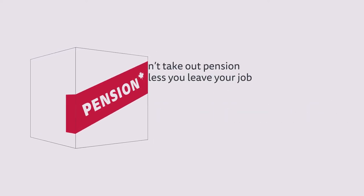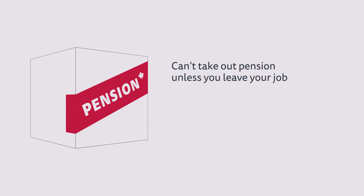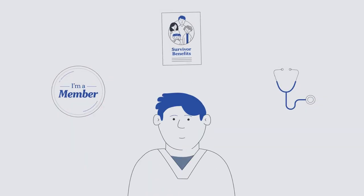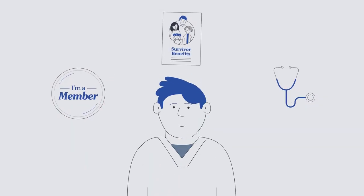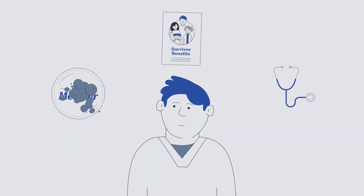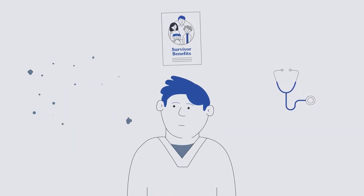And did you know you need to leave your current job to take out the value of your pension? There may be tax implications, and a portion of your pension funds cannot be accessed until retirement. Taking out the value of your pension also means ending your membership in the plan.